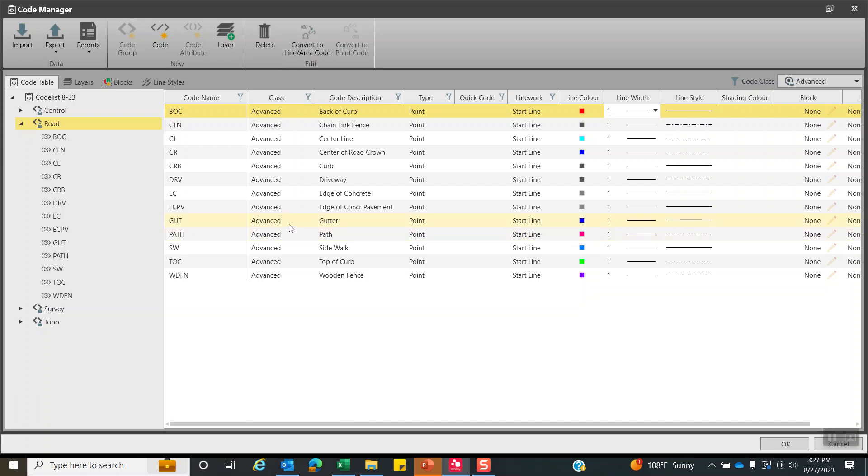In this case, I have back of curb and gutter. They're collected close together. I'll put like a red and a blue. That way there's some contrast for the field crew to look at. It'll be easier for them to distinguish the gutter from the back of curb since they're so close to each other.